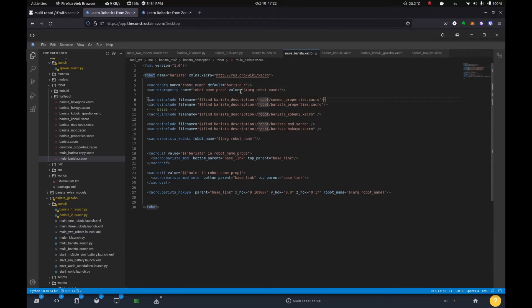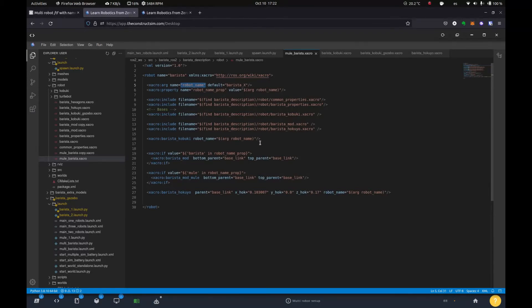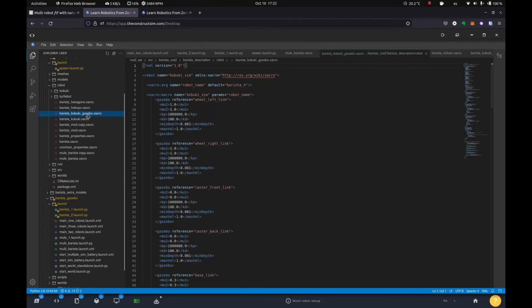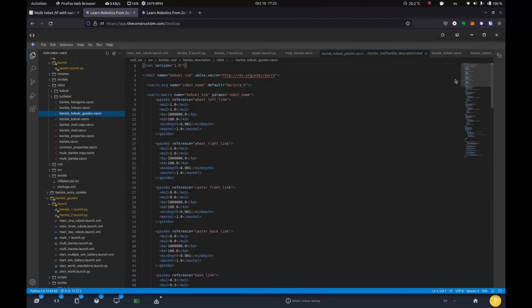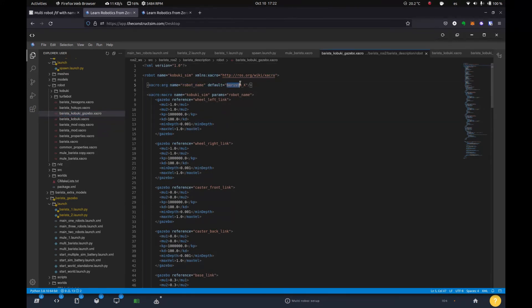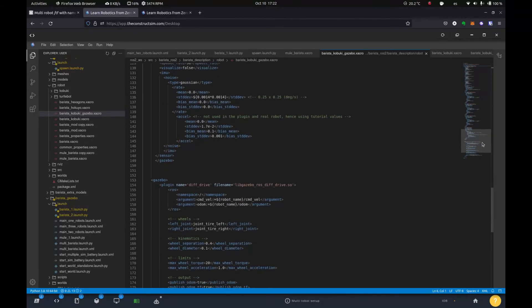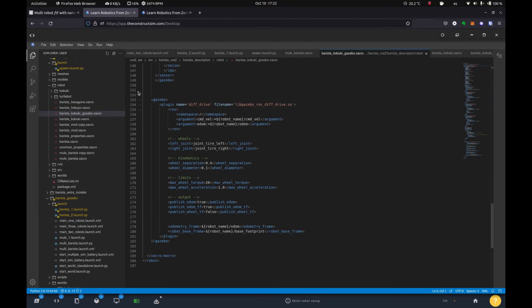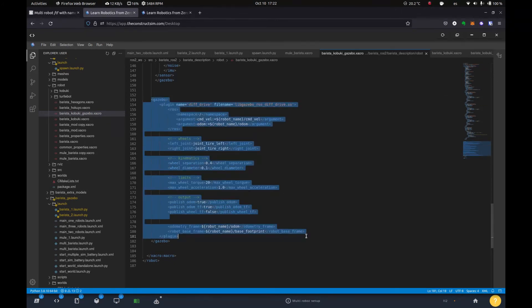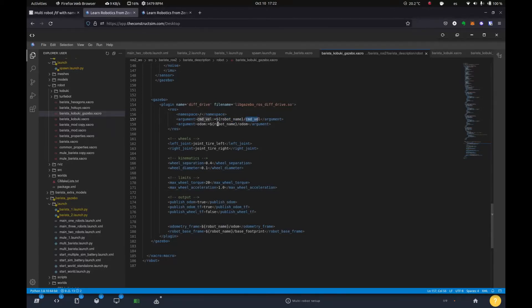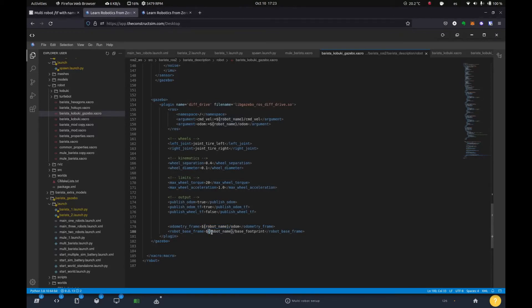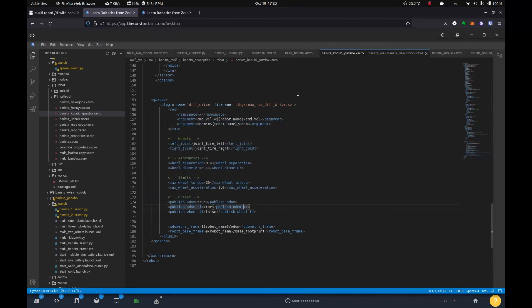So now this is the other important part. We're passing it this argument and then we're using it where it matters. For example, we have our gazebo properties. So the barista kabuki gazebo, this is a kabuki robot. And if we look at the top, we're given that argument robot name and it'll be barista one, two, three, depending on the launch file. And then in the gazebo plugins, for example, this diff drive, we are passing it, we're passing that variable here for the command vel topic. So it has it in front. And same for the frame that is going to be publishing. The odom frame is published by this plugin, not the main xacro file. And same for the